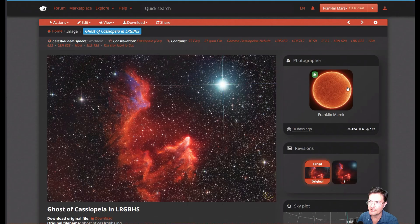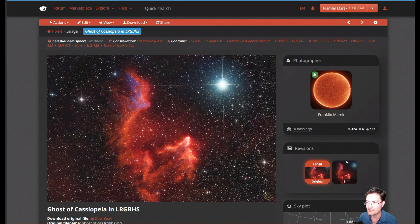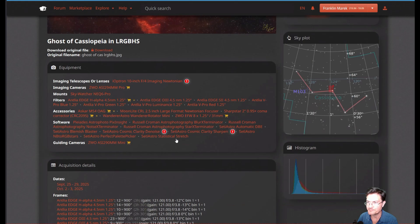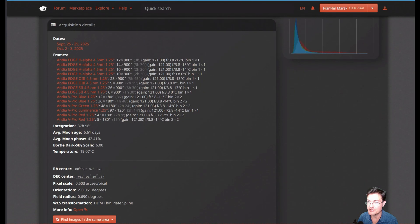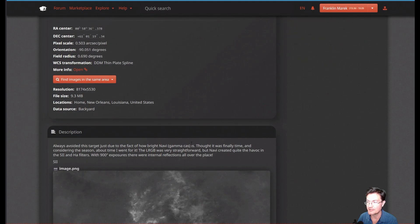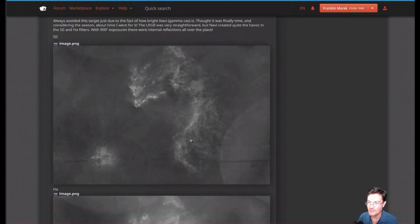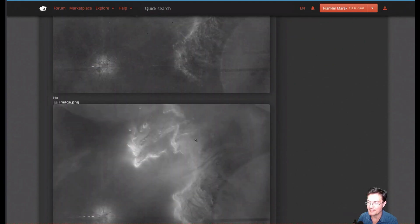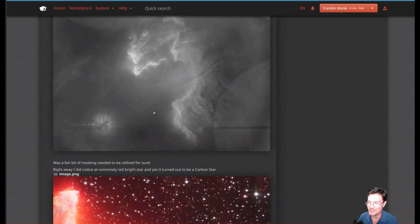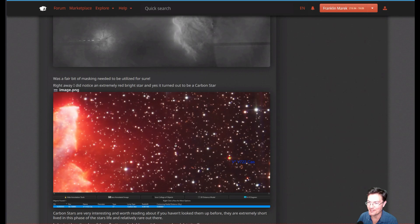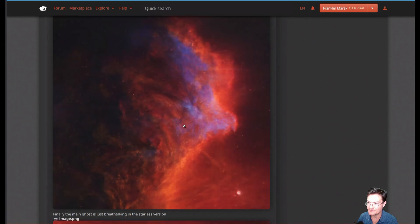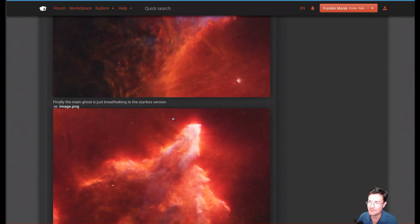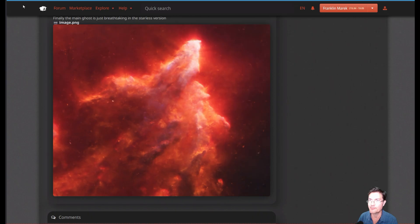Well, I've also uploaded it to Astrobin where you can do the mouse over to the starless version. I have all my acquisition details here, a little write-up showing off the internal reflections that I had to deal with, the carbon star, and then just some highlights of some of the really pretty area around the ghost Cassiopeia.